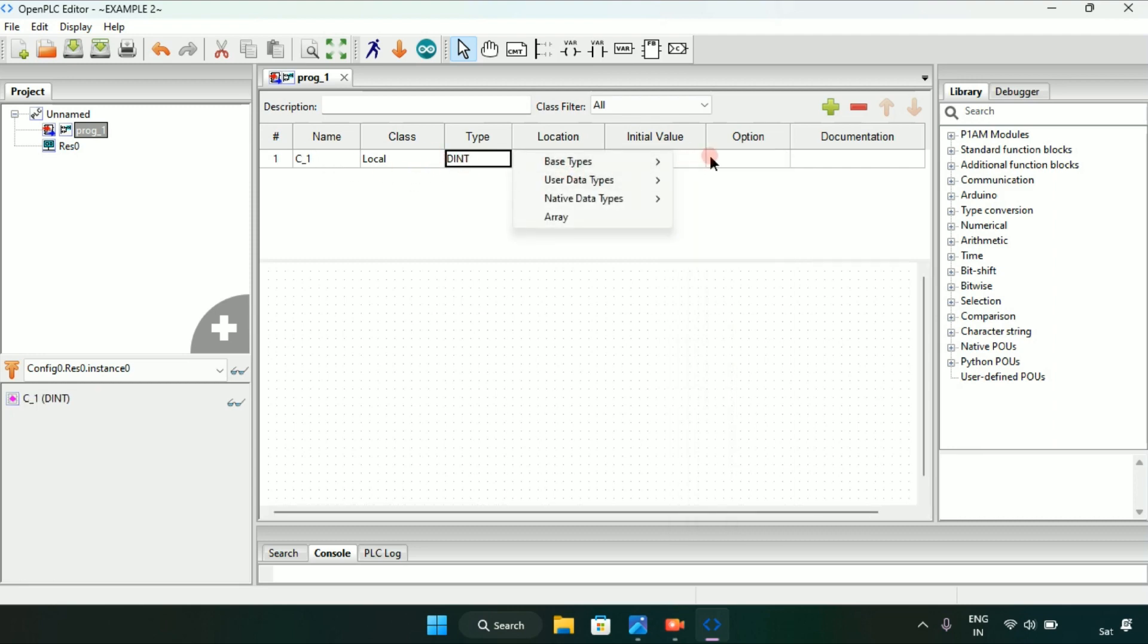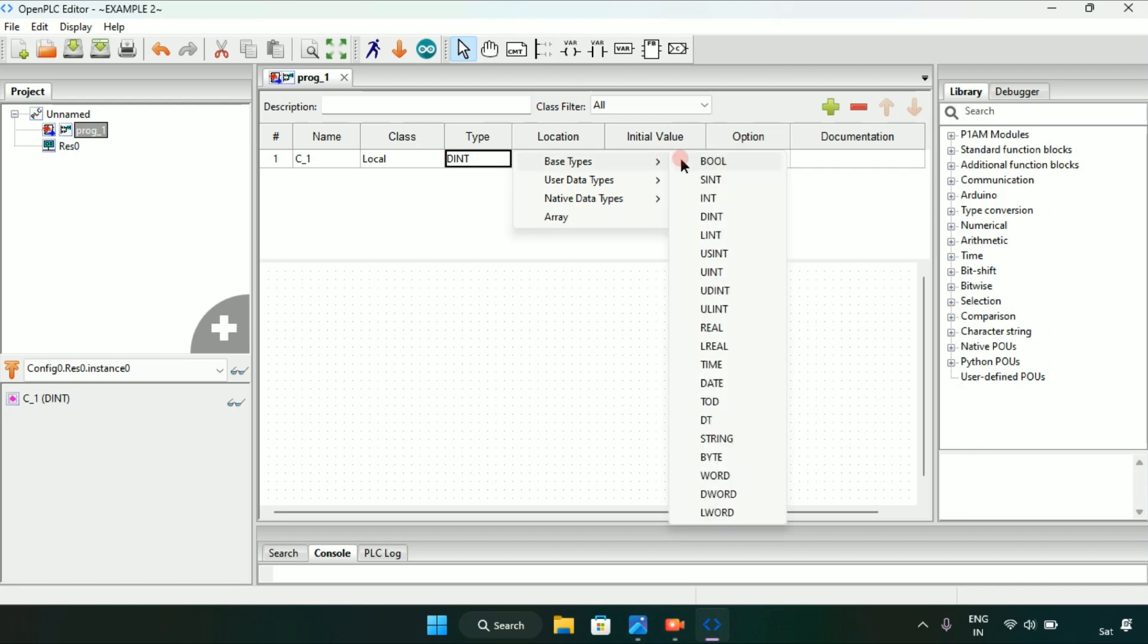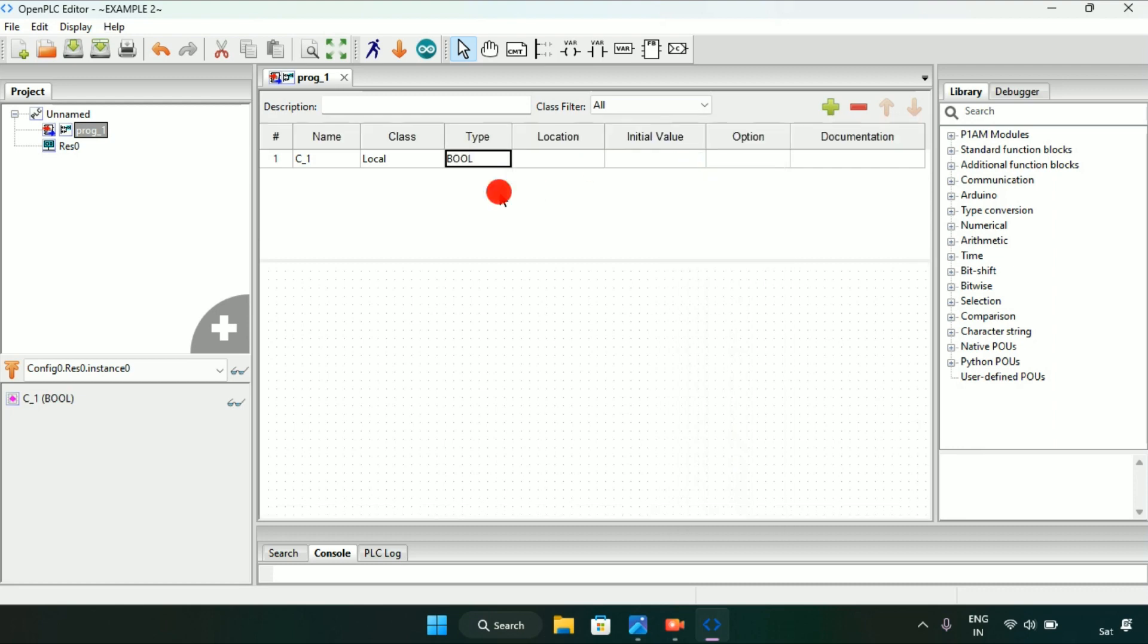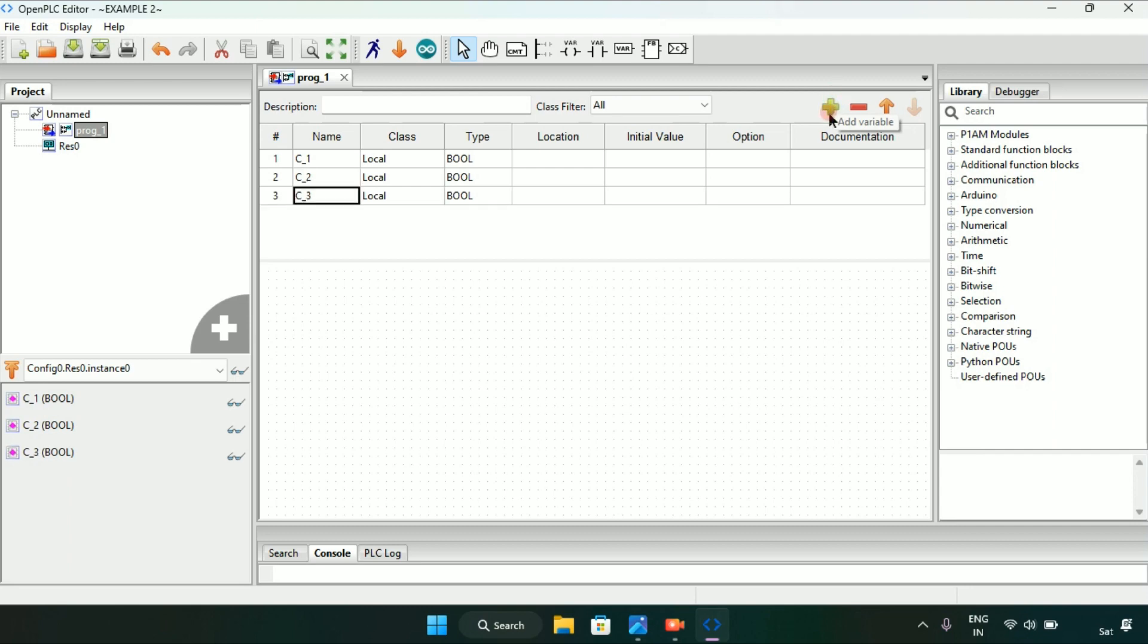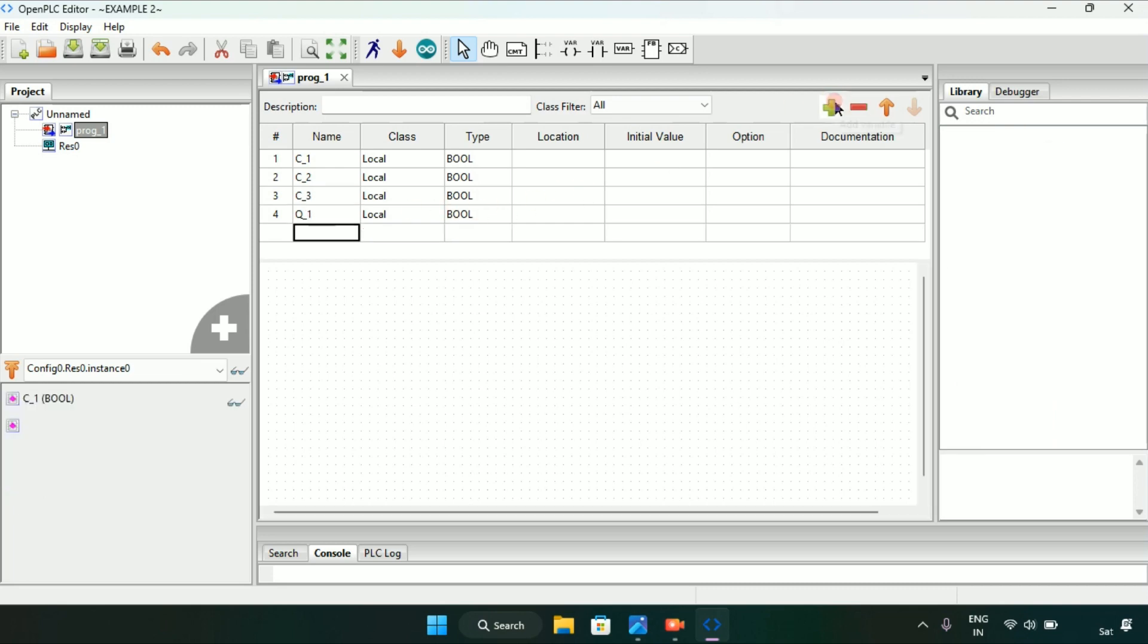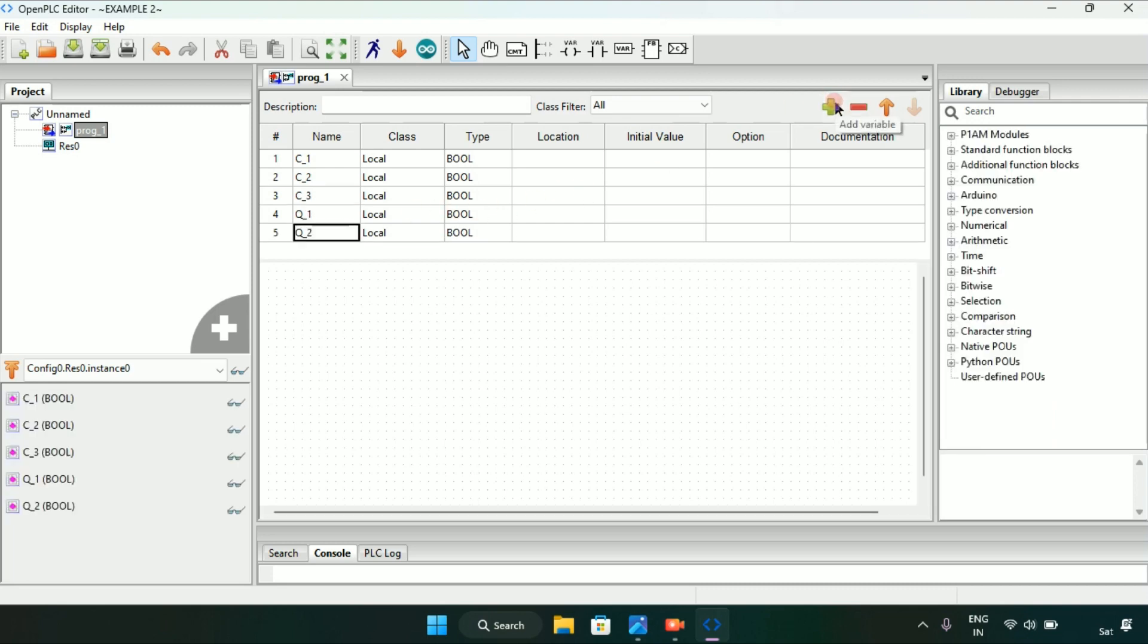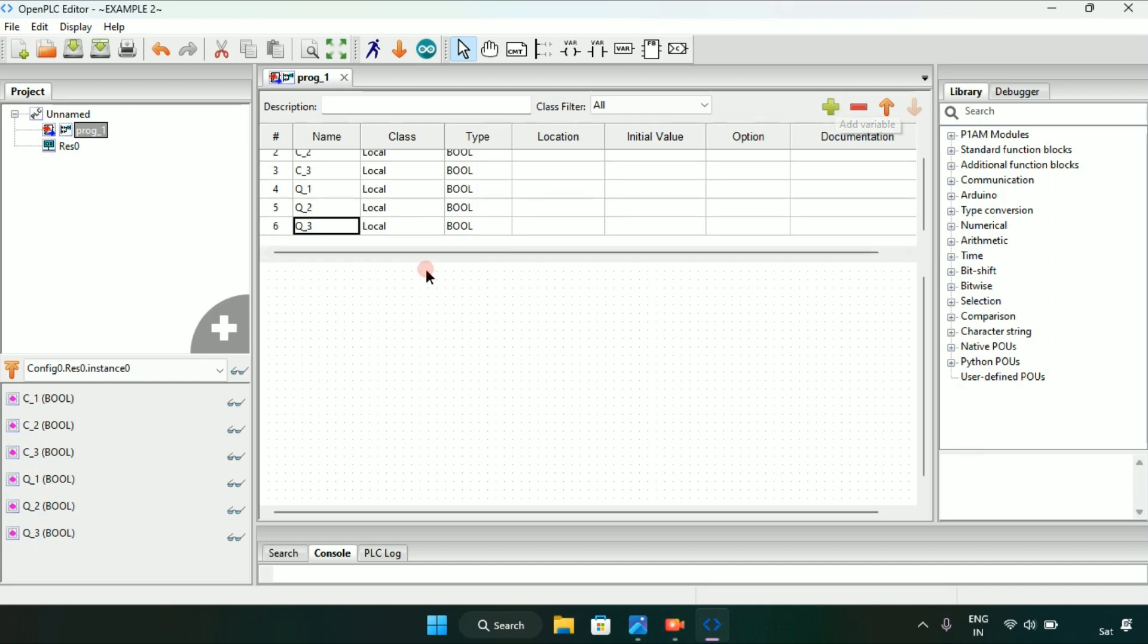Thereafter I will add the variable again up to four, then I will edit the fourth one as coil first. Then I will add the variable up to coil three. Now I will start with the ladder diagram.